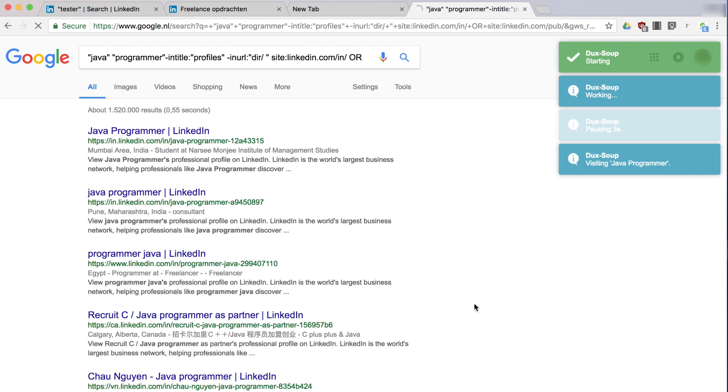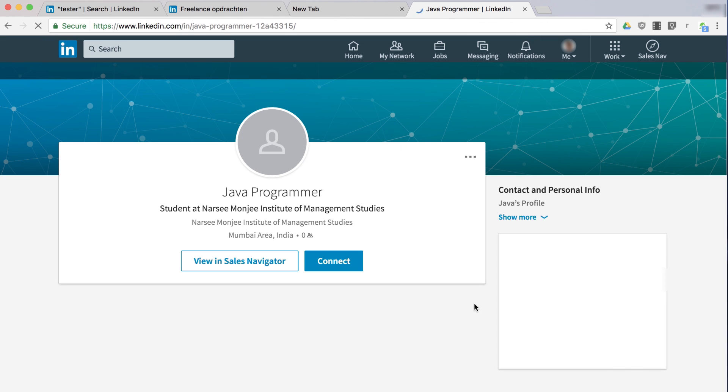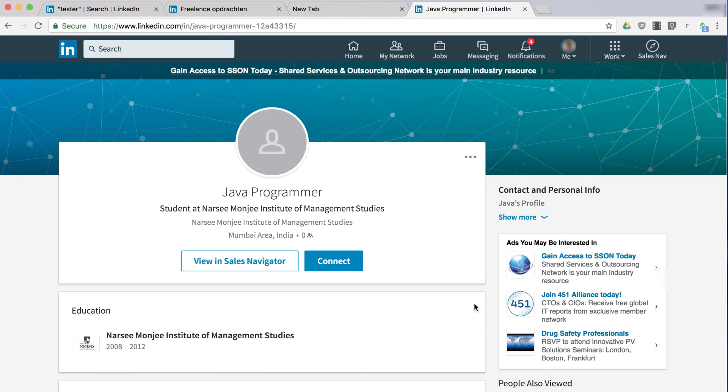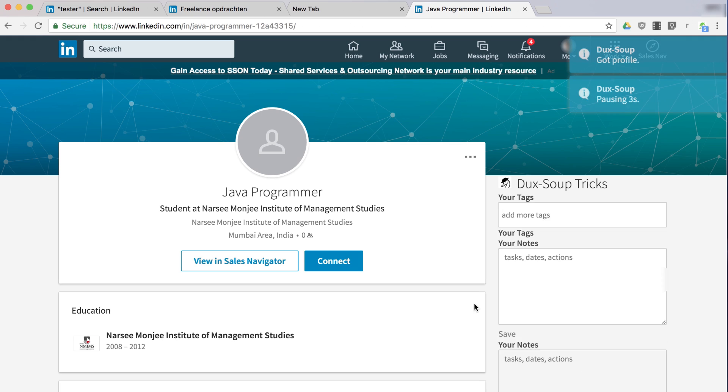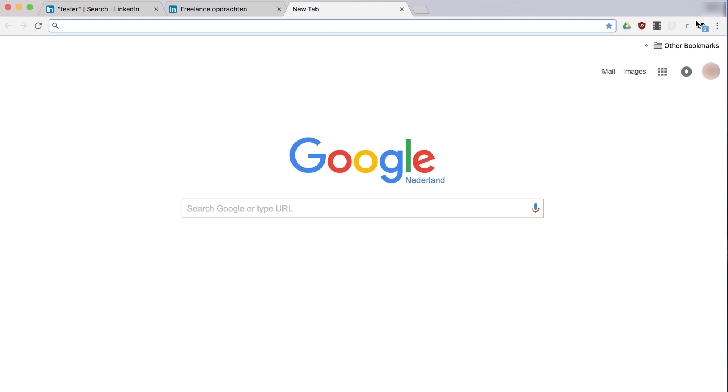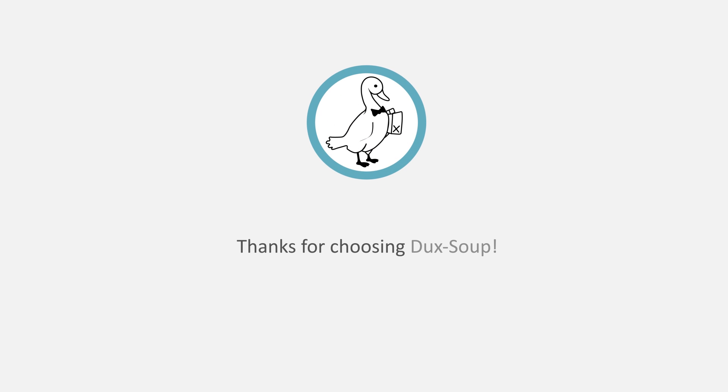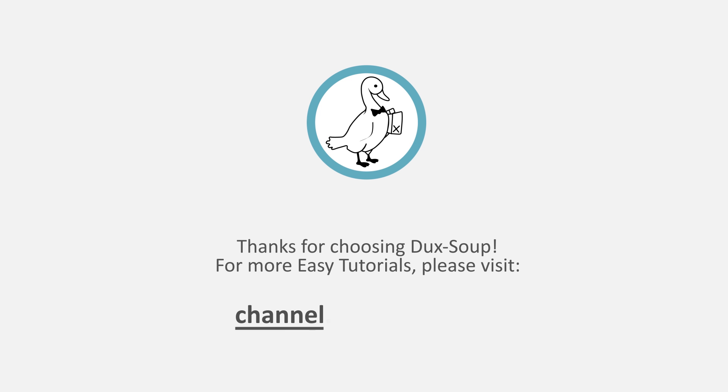While Duck Soup is visiting profiles, you can continue working on other tabs in Chrome. Thanks for choosing Duck Soup. For more easy tutorials, please visit channel.ducks-soup.com.